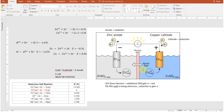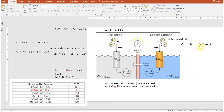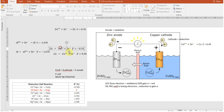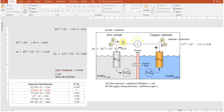At the cathode, reduction happens. A memory trick: anode and oxidation both start with vowels; cathode and reduction both start with consonants. Reduction means going from an ion (2+, 3+, etc.) to the solid. So copper 2+ gains electrons to form copper solid at the cathode.